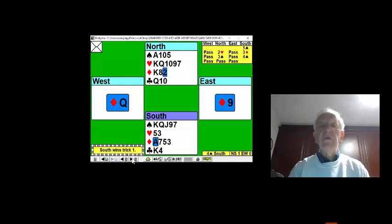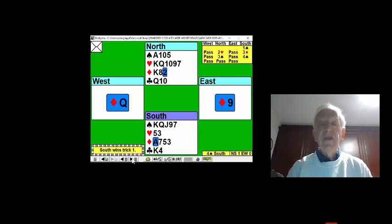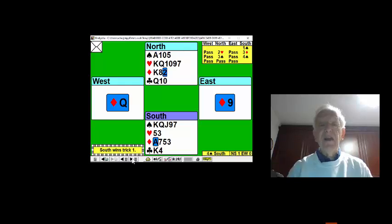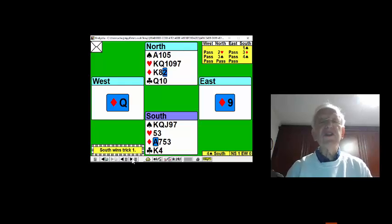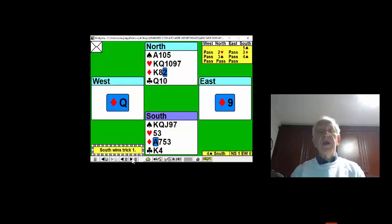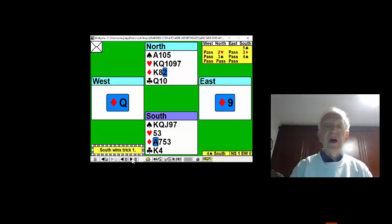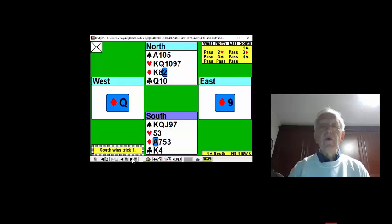Our first half will be to draw trumps, and then we'll get our second suit going, that suit in the dummy, the lovely five-card heart suit. As long as the hearts break no worse than 4-2, which is good odds, then we should be able to establish the heart suit.